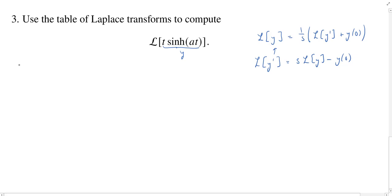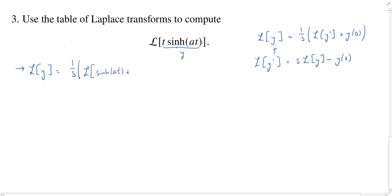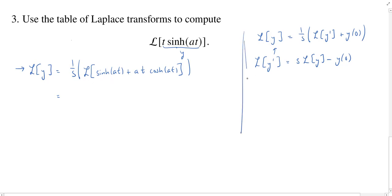So this tells us that L{y}, in this case, is equal to 1/s times the Laplace transform of the derivative. We'll have to use the product rule on this, so we'll get hyperbolic sine of at plus at times the hyperbolic cosine of at. At t=0 the whole thing dies, so we don't even have to worry about the y(0) term. We can break this up as the Laplace of a sum, which is the sum of the Laplace transforms.